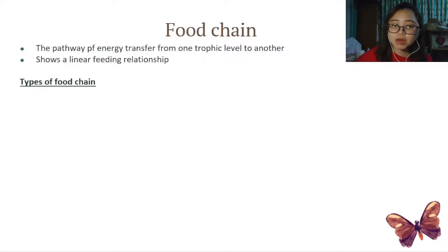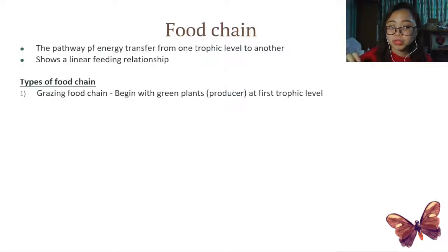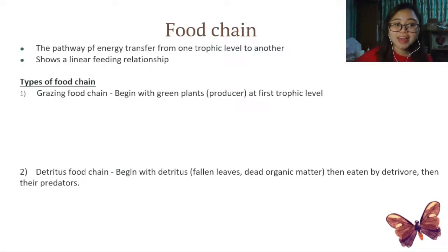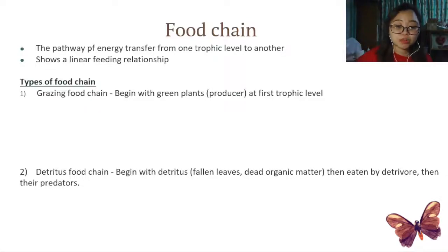There are several types of food chains, but we're going to talk about only two. The first type is a grazing food chain, which begins with green plants or producers at the first trophic level. The second type is the detritus food chain, which begins with detritus — such as fallen leaves or dead organic matter — that are then eaten by a detritivore and then by their predators.